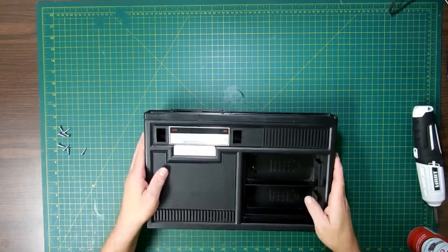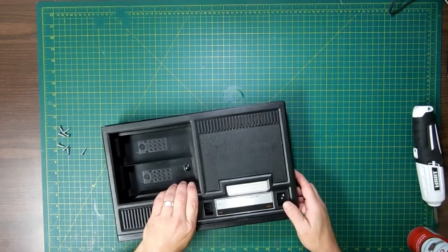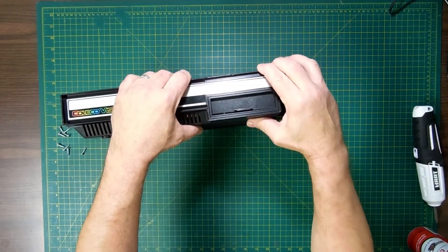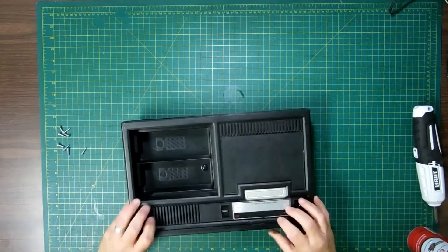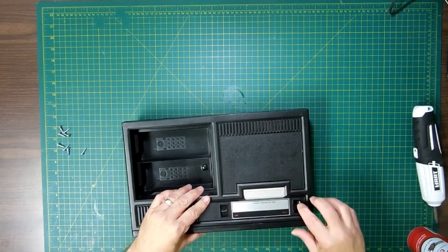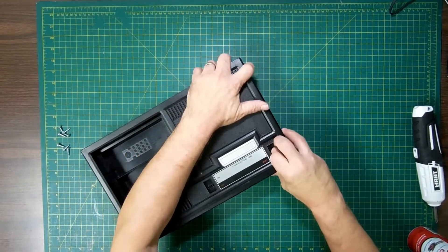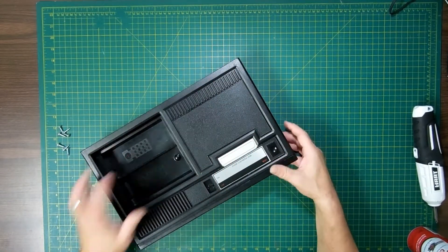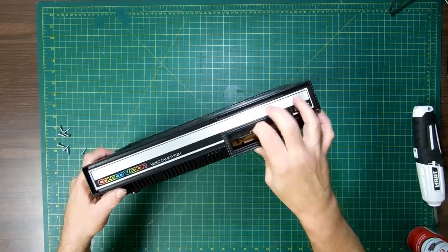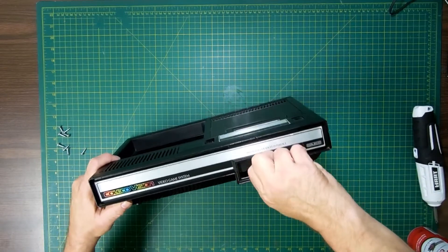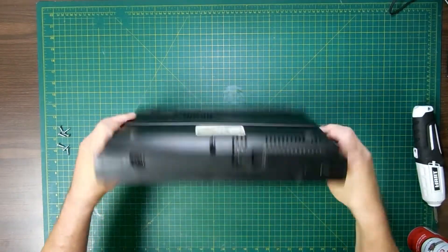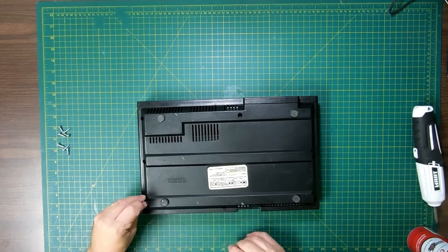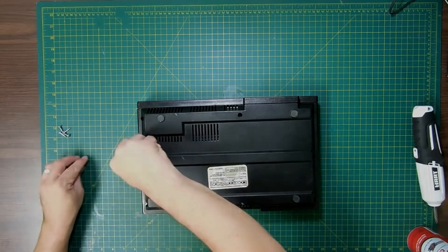All right, down first, and then under the lip like so, until it pops into place. Make sure these things are in the holes. Make sure this is in there. Those are all good. Then put your screws back in and you're done.